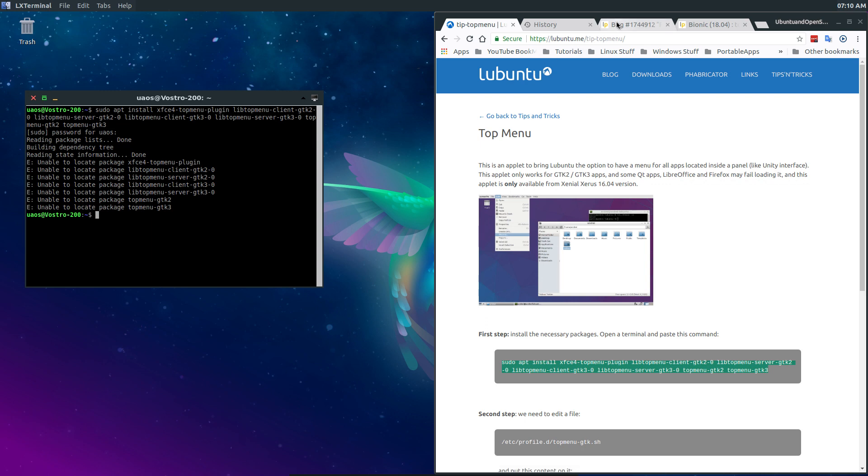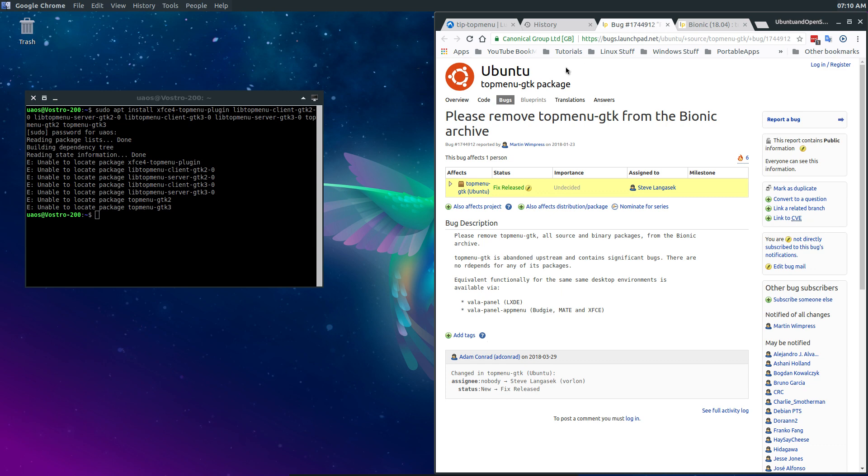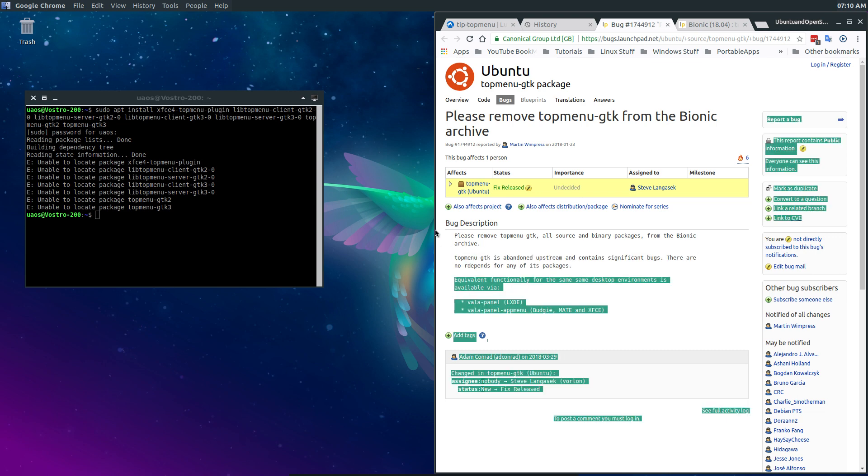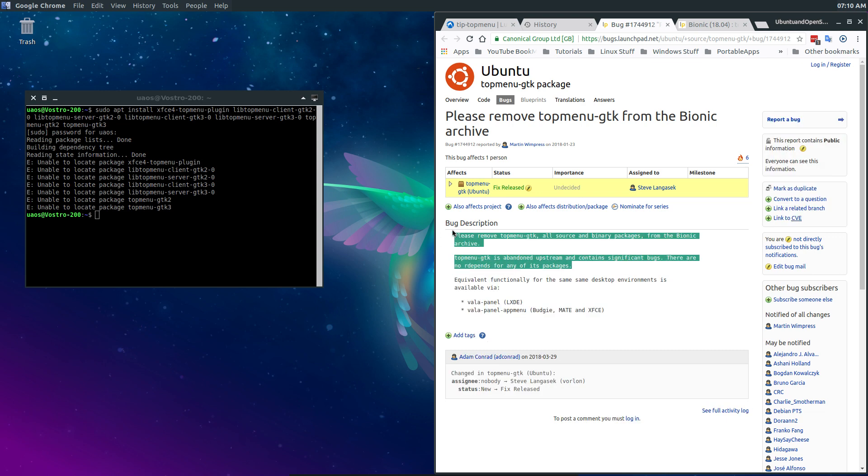So if we come to here with the Ubuntu top menu dash GTK packages, we can read here, please remove top menu GTK and all sources and binary packages from Bionic Archive. Top menu GTK is abandoned upstream and contains significant bugs.